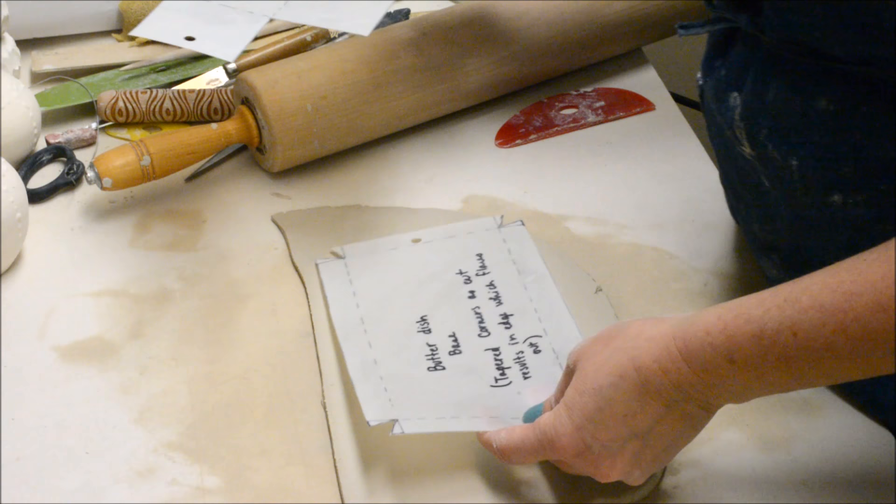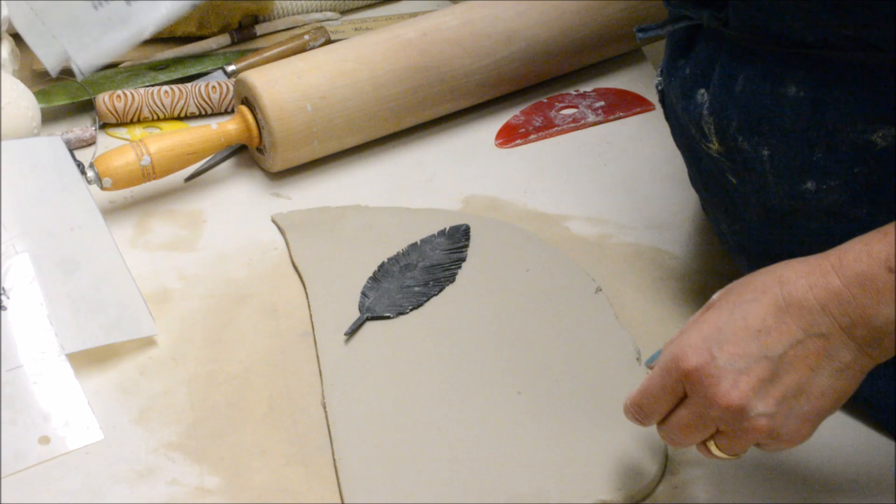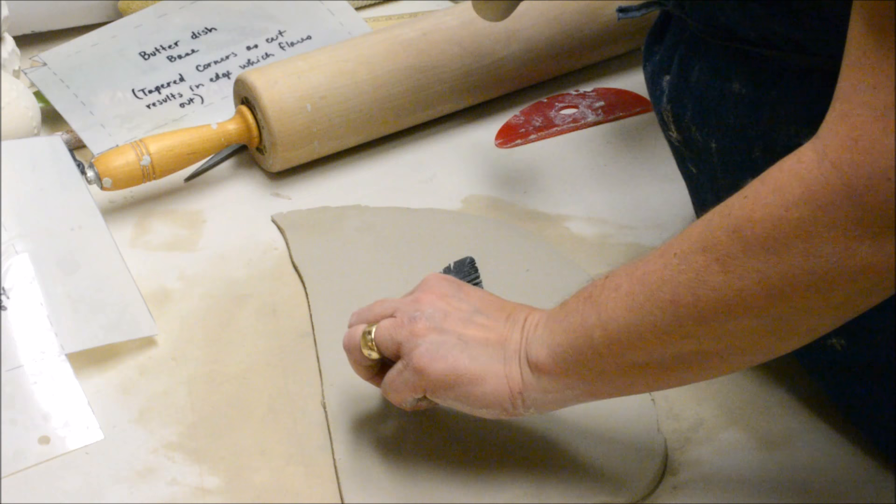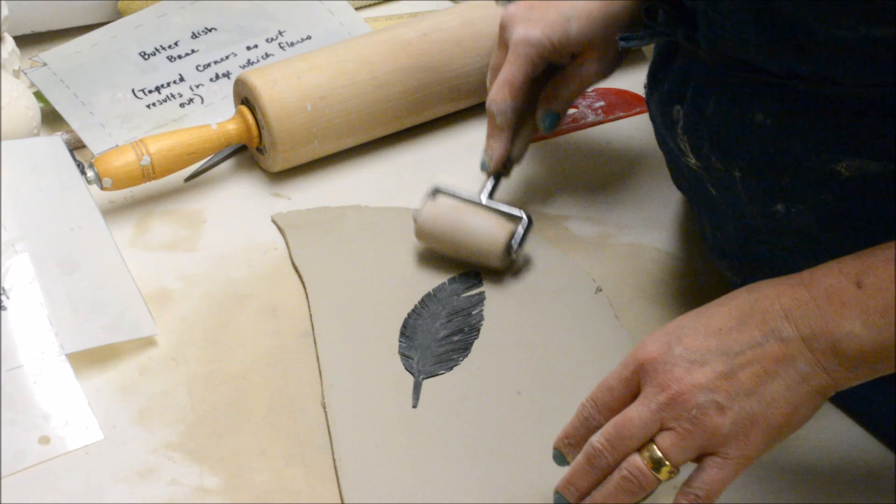So I'm going to start out with the base on this piece. And I want to texture it first. And if you remember students were doing the focal accent texture. So I want to first, I think I'll position it kind of in the middle.